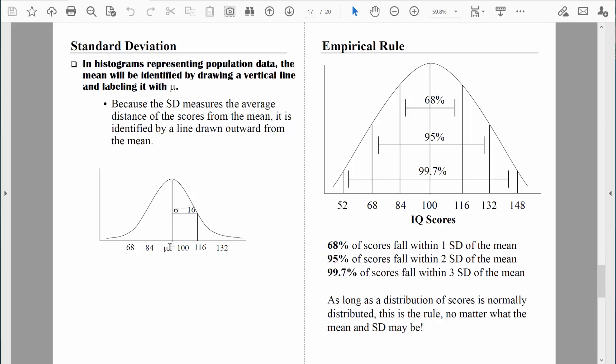In these graphical representations of data, not only do we show the mean right in the middle, but coming out from the middle we usually label the standard deviation. In this case, sigma equals 16. On a typical IQ test, the mean is 100 and the standard deviation is 16 points — on average, IQ scores differ from 100 by about 16 points. The standard deviation tells us quite a bit about the variability within a normal distribution. Once we know a mean and a standard deviation, we can get a sense of how common and how rare any individual score would be, because of something we call the empirical rule.